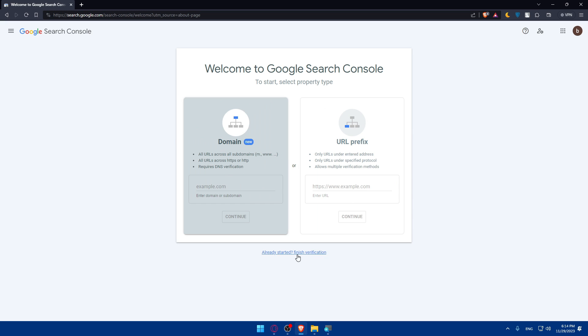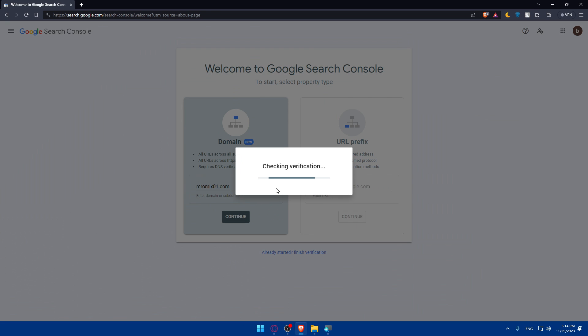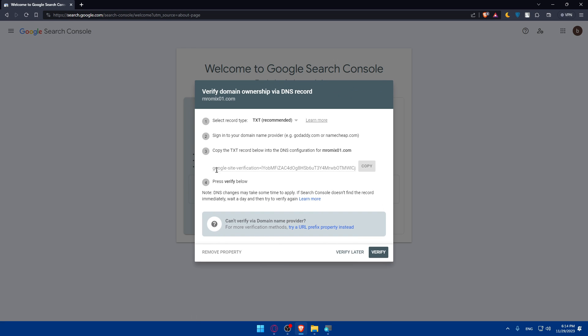If you already started, simply just finish the verification. For me here, I'll just go and enter, as an example, the domain name that I know. I don't know if it's still working or not. So let's just check for verification.